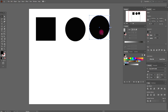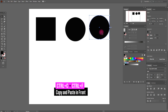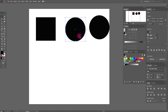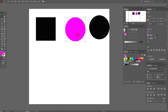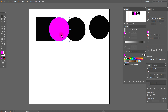The next very important shortcut is copy and paste in front. Select your object, press Ctrl+C, then Ctrl+F. Select a new color — for example, this one — and move the object, for example, to the left. This is our first object and this is our copy.